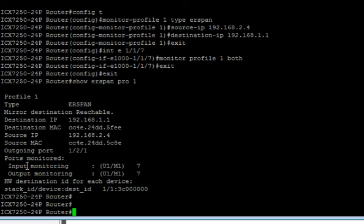And then we see my ports monitored. So inbound monitoring 1/1/7, outbound 1/1/7. You can have up to four ERSPAN sessions on a switch.